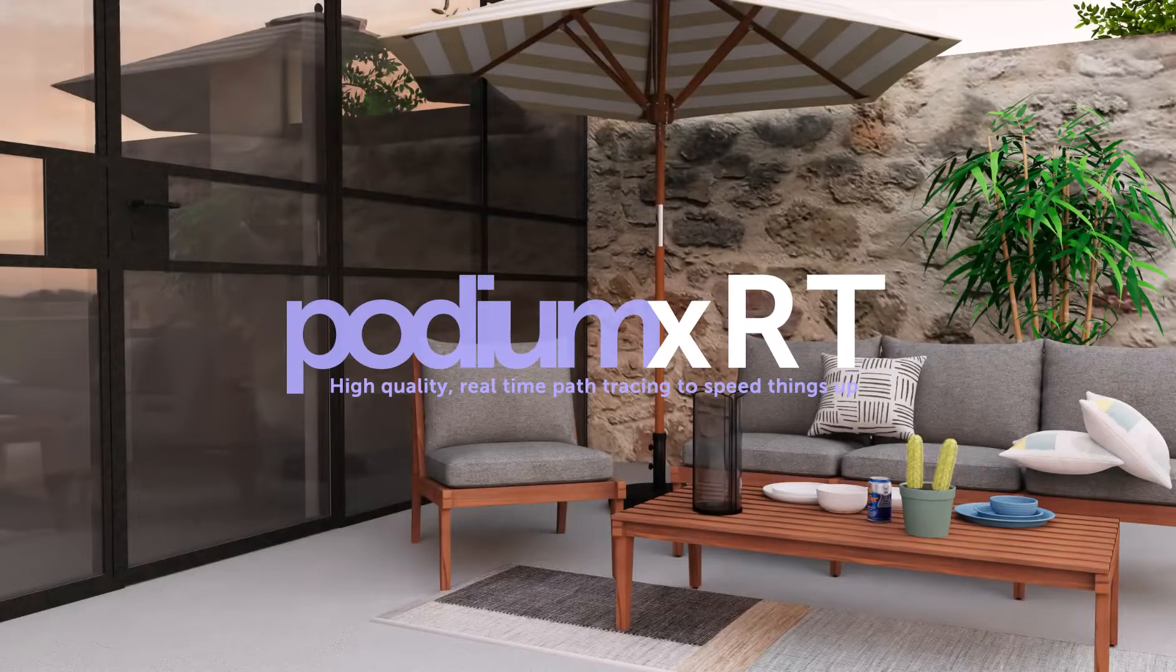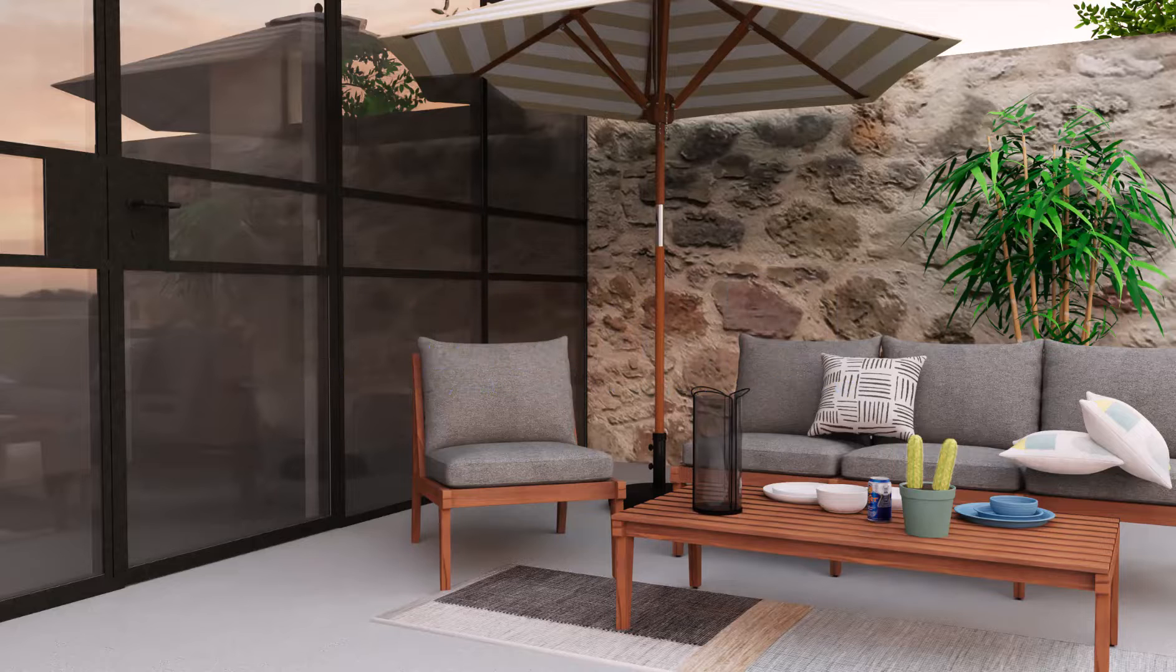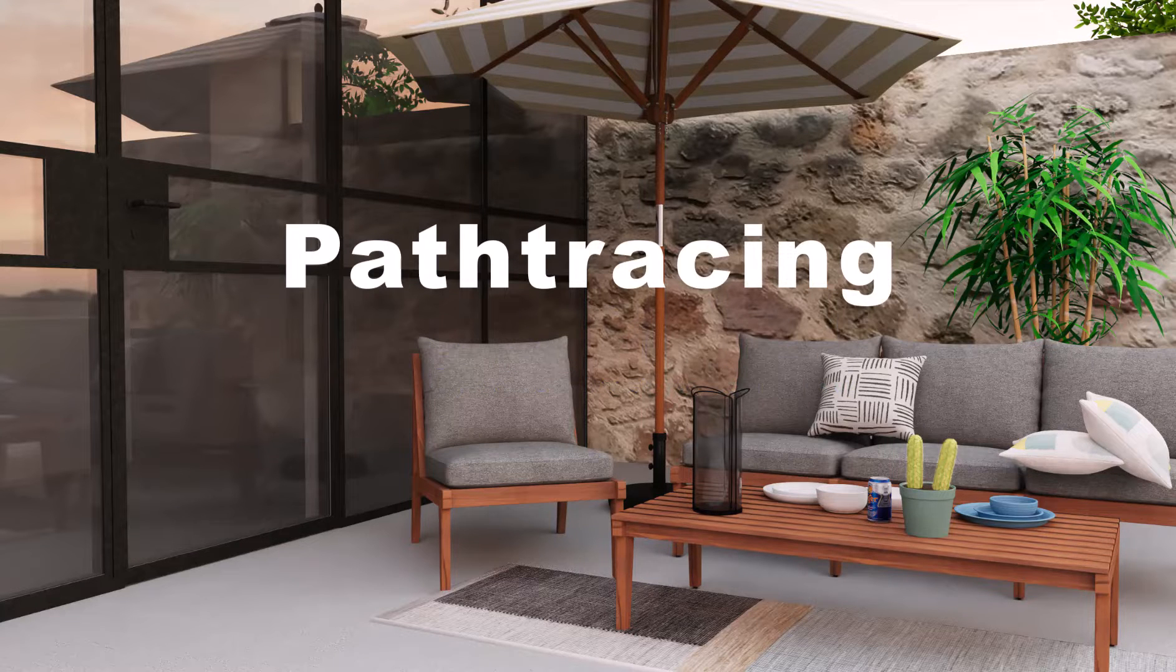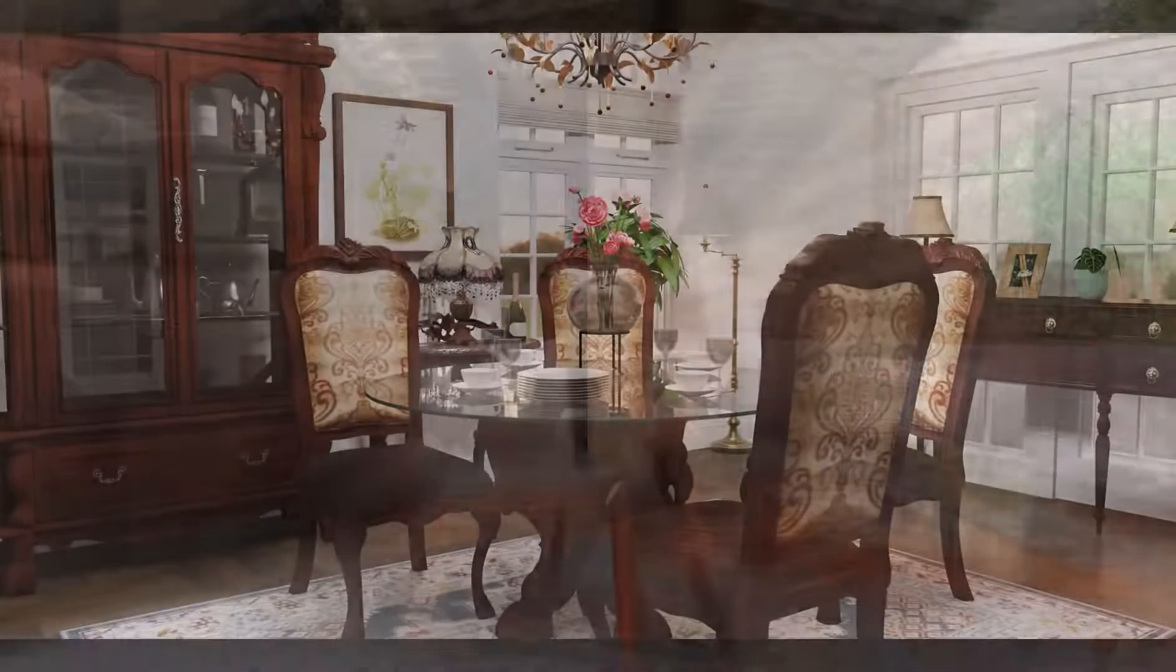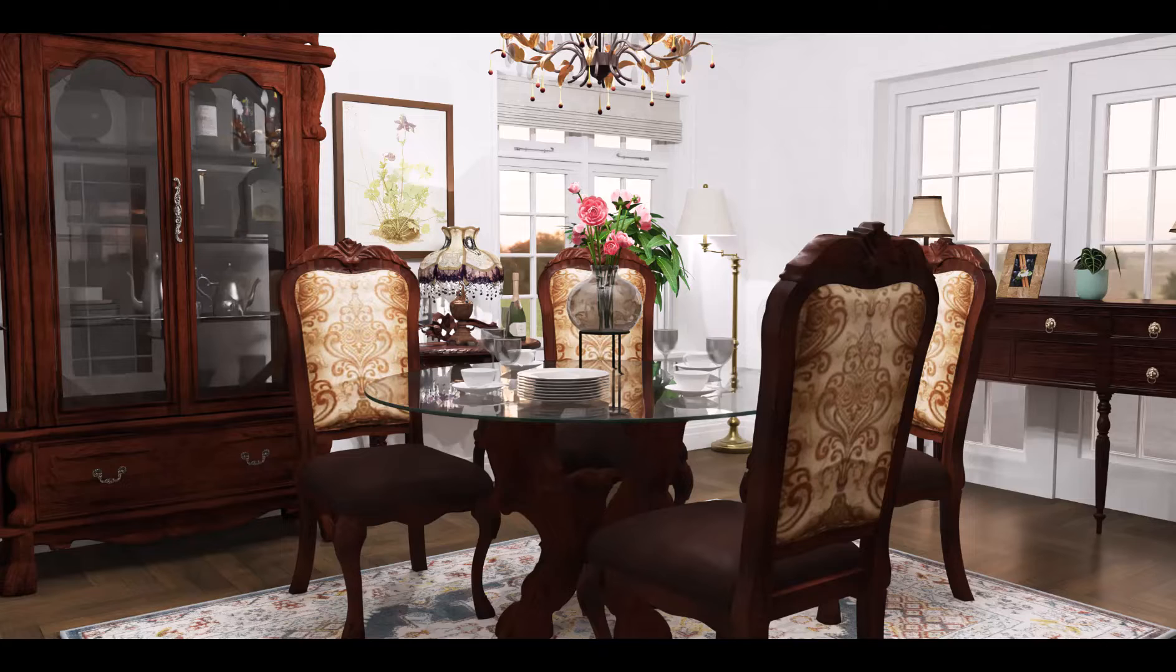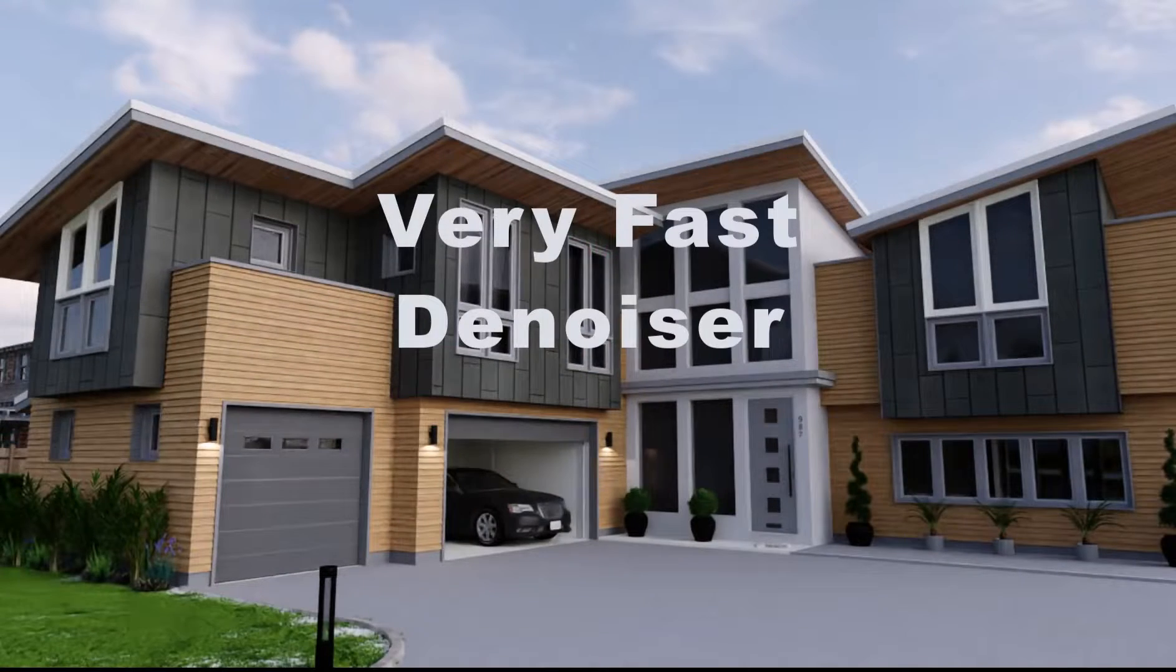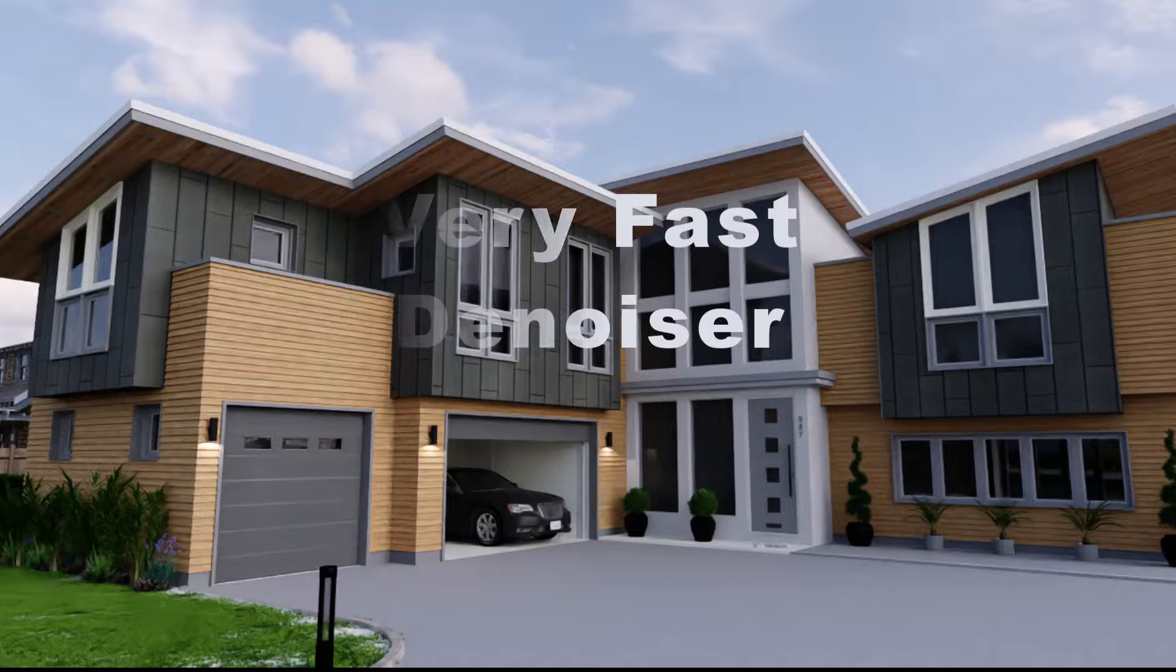Podium XRT employs a ray tracing method called path tracing, which is the most physically accurate method of 3D rendering. Typically, path tracing applications are computationally intense and therefore slow, but with the use of the Intel denoiser, XRT's path tracer is very fast.